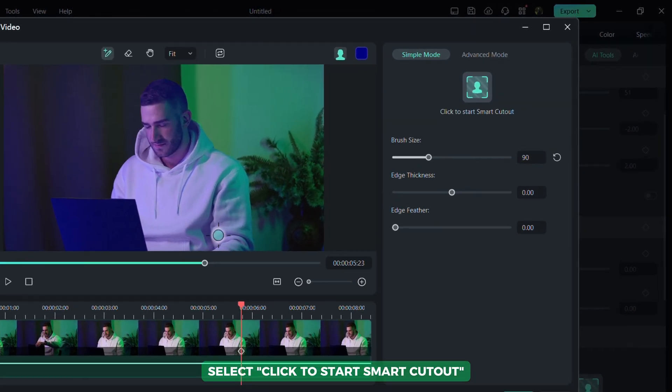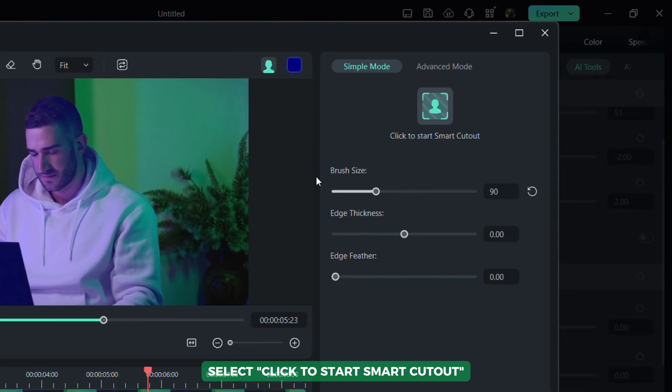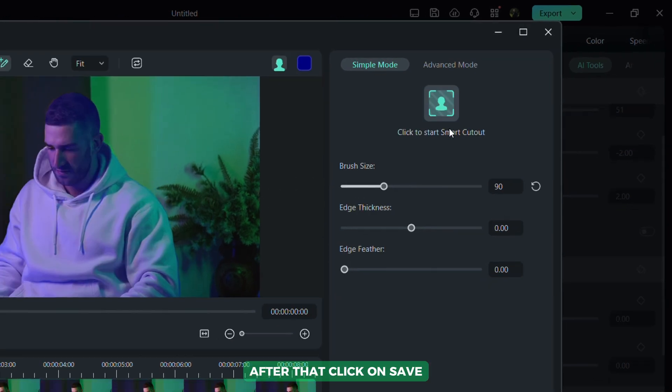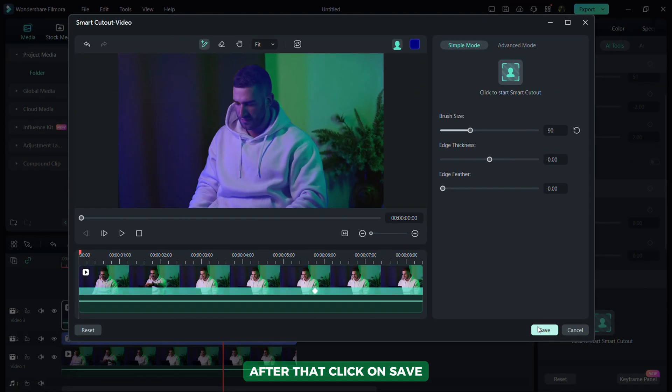Select, click to start Smart Cutout and wait for the process to complete. After that, click on Save.